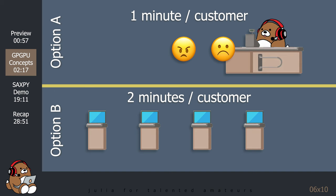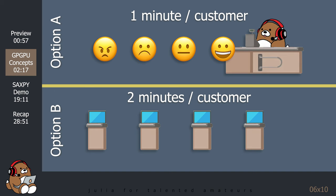If these four customers all had to wait in line for option A, then the experience would be different for all four customers. Customer 1 would be happy, since it only takes one minute to check out. Customer 2 would be indifferent, since it takes two minutes, which is the same as option B.